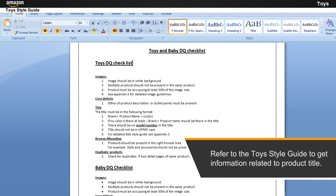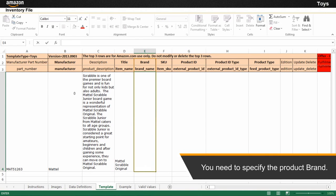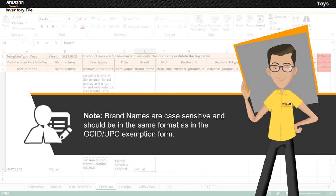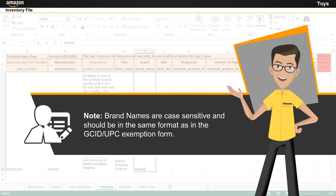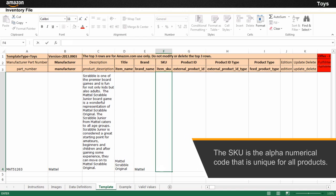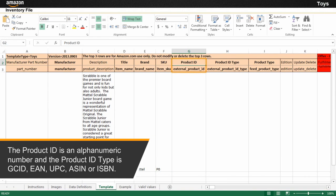For this example, refer to the Toy style guide to get information related to product title. You need to specify the product brand. Note that brand names are case sensitive and should be in the same format as in the GCID or UPC exemption form. The SKU is the alphanumerical code that is unique for all products you are selling. The product ID is an alphanumeric number and the product ID type is GCID, EAN, UPC, ASIN, or ISBN.